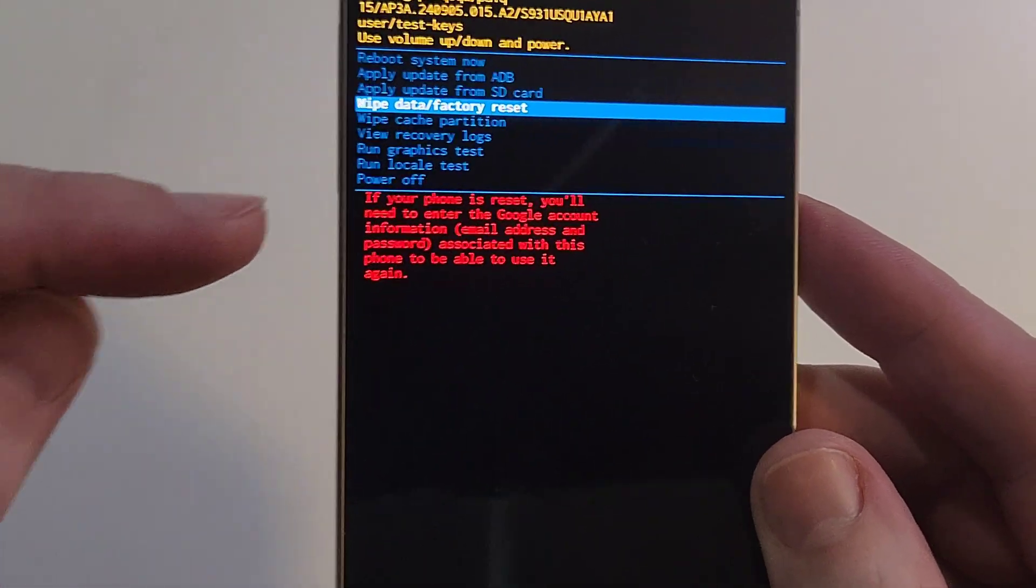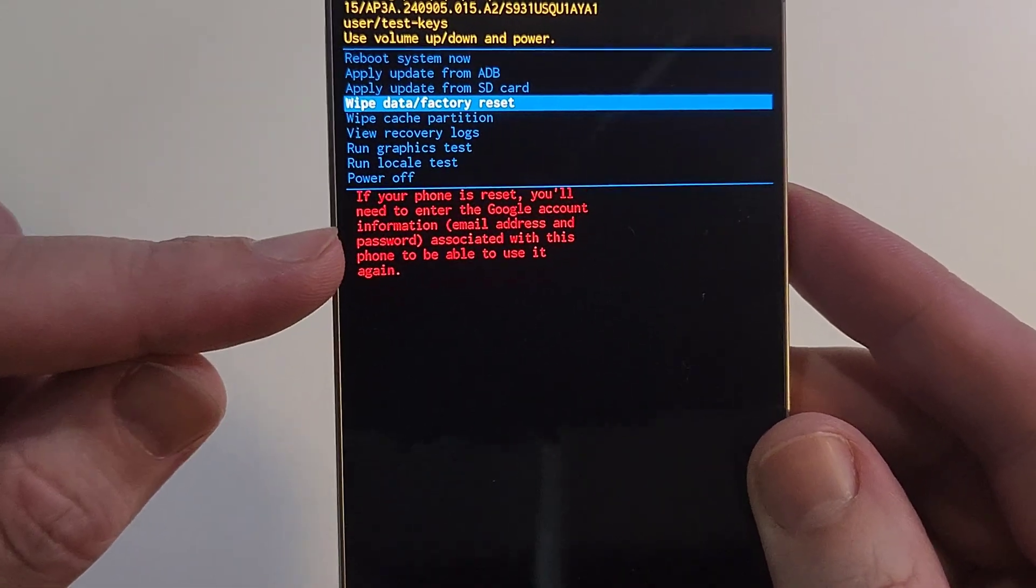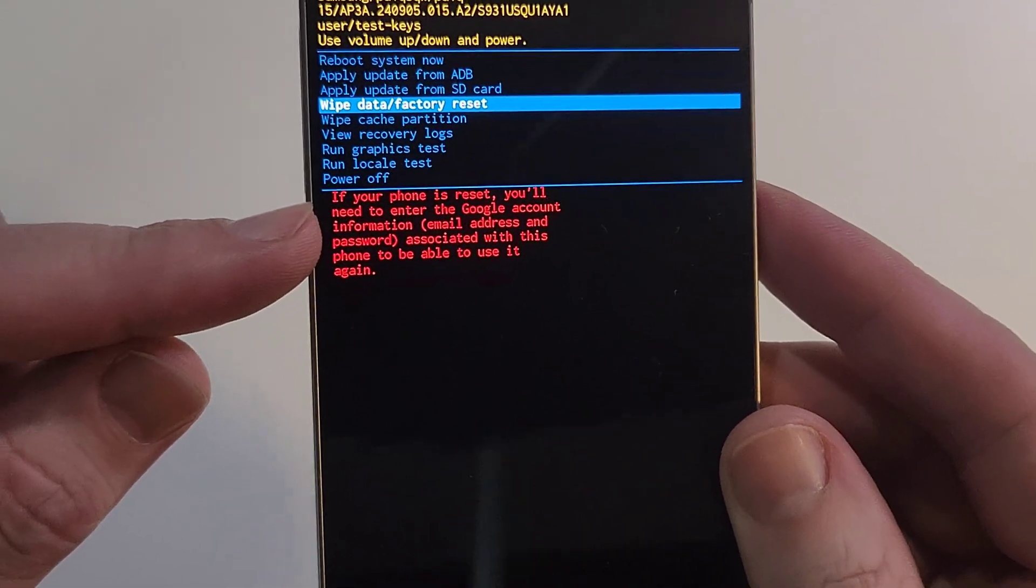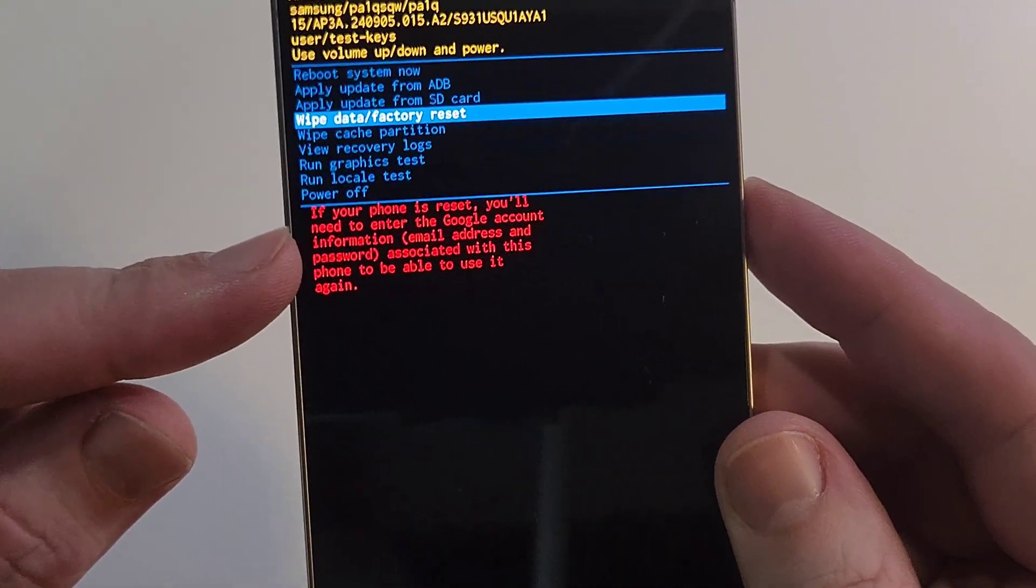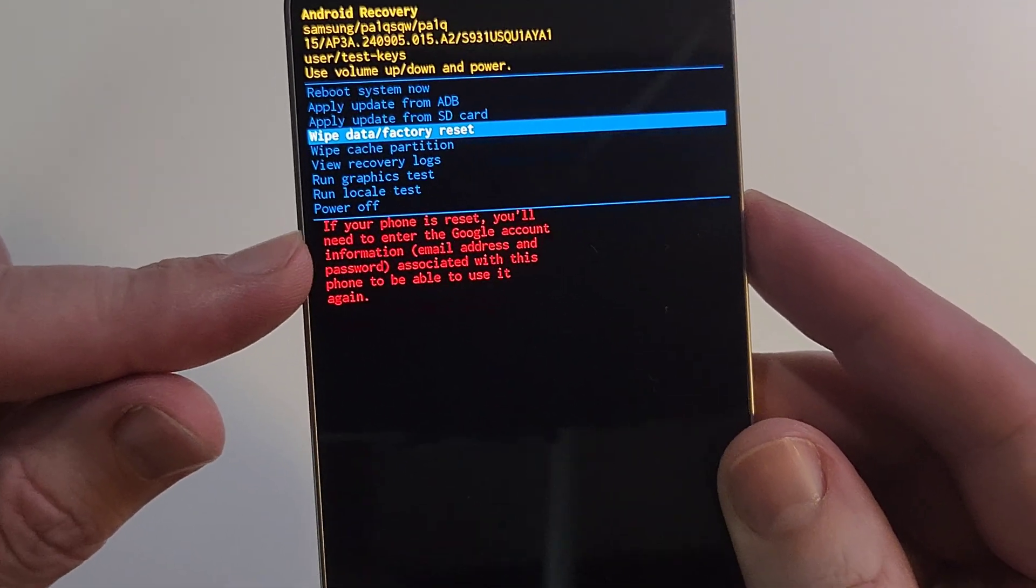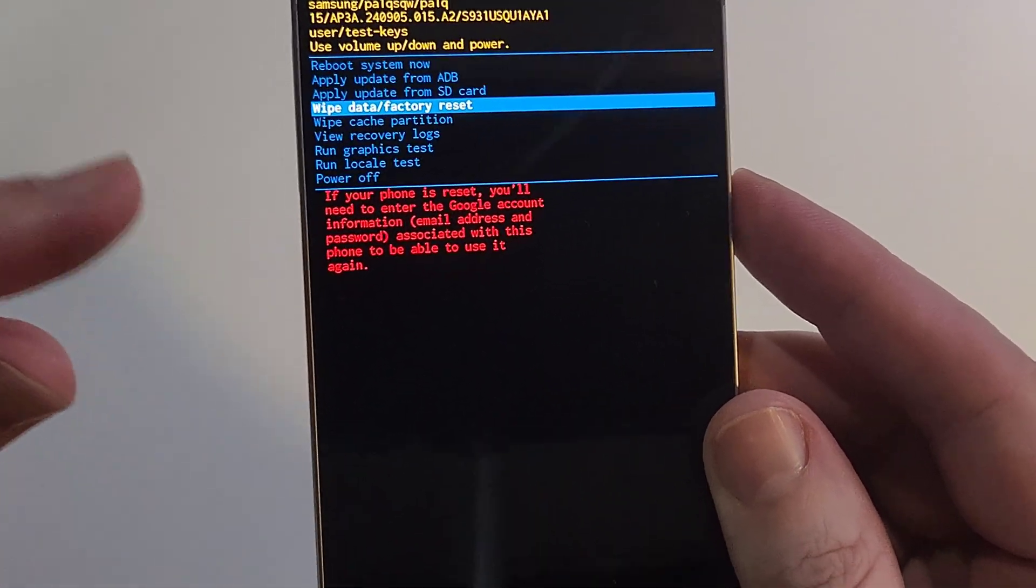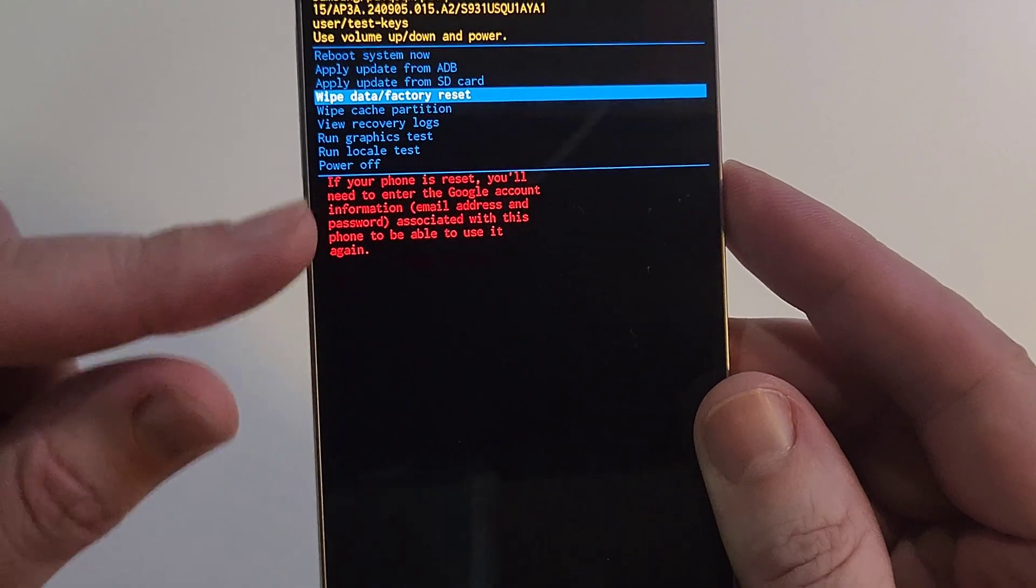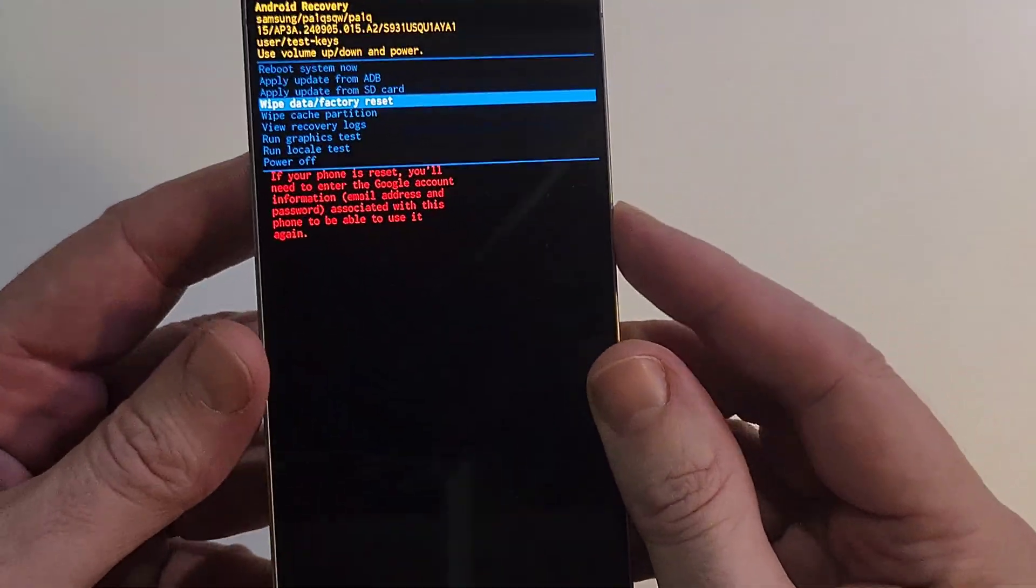Pause and read this, either here on the computer or on your own phone that you're resetting. You 100% still need your Google or Gmail account to log back into the phone, even though we're resetting it.